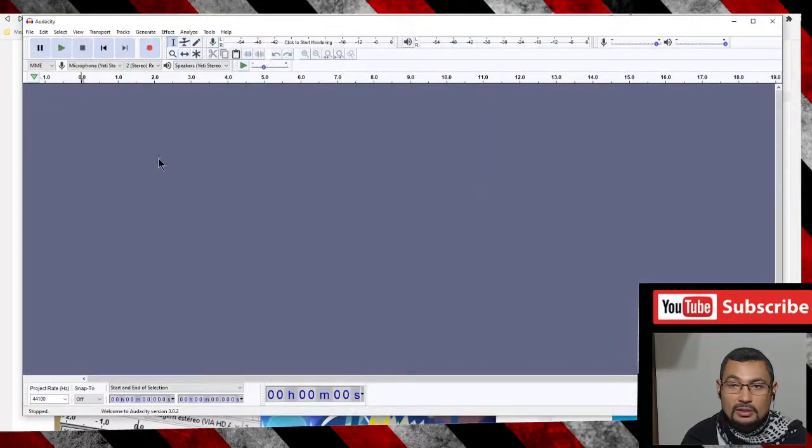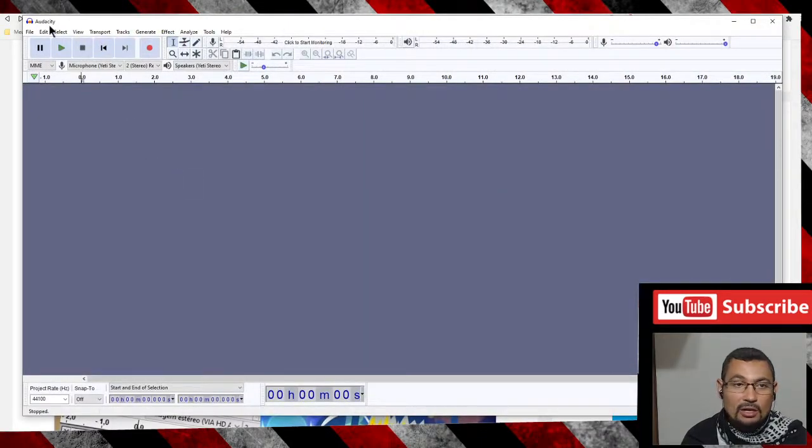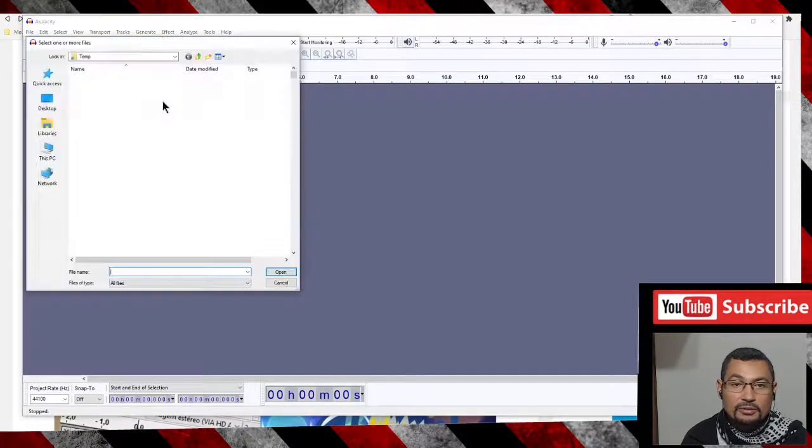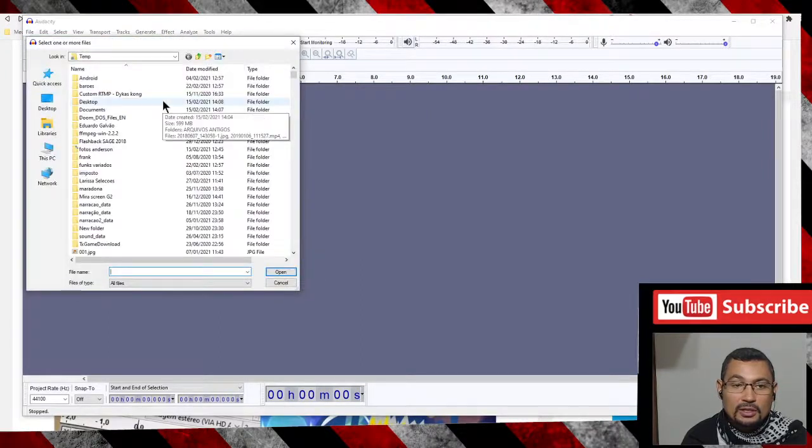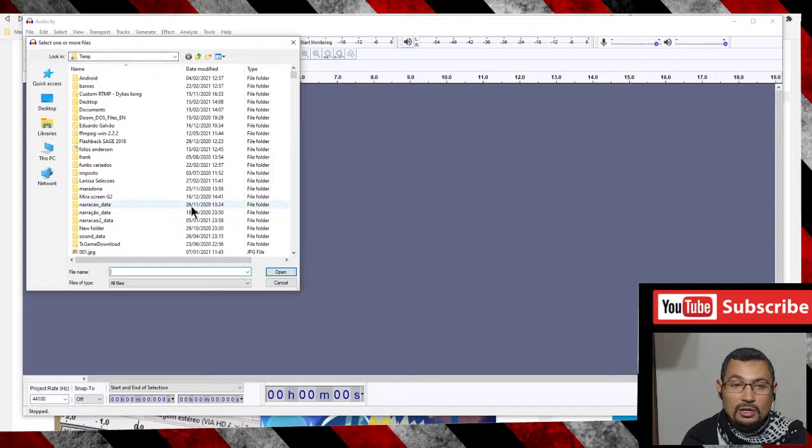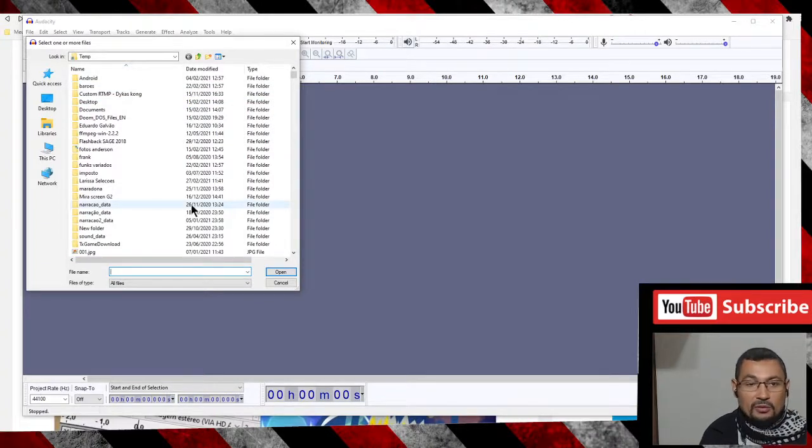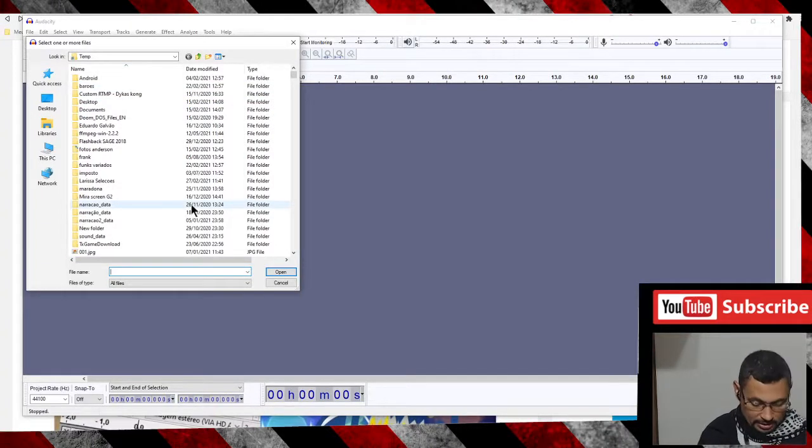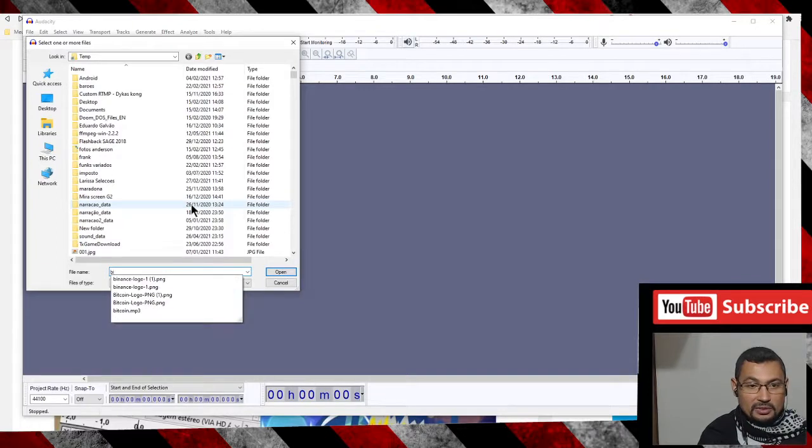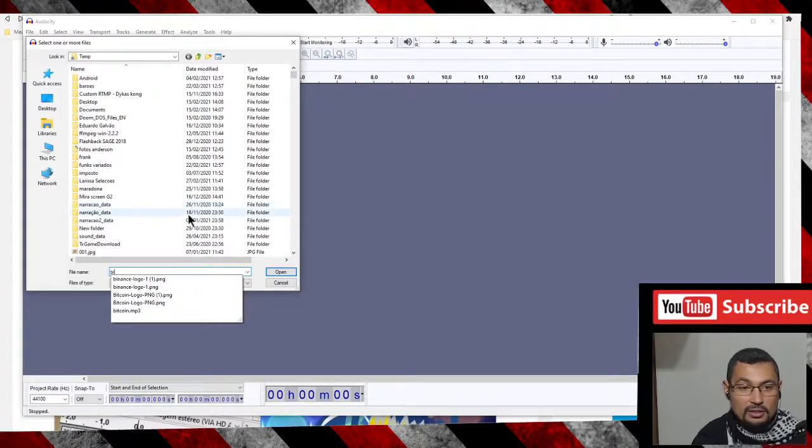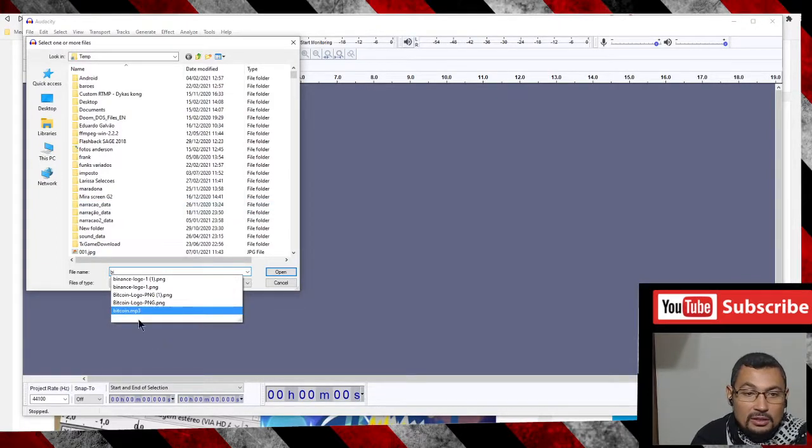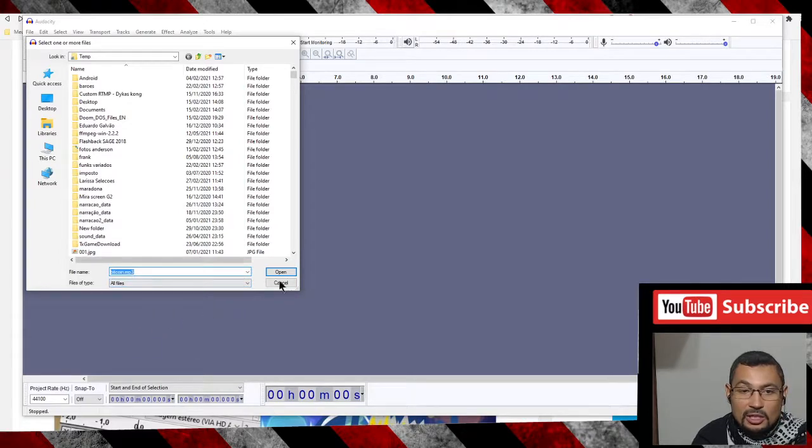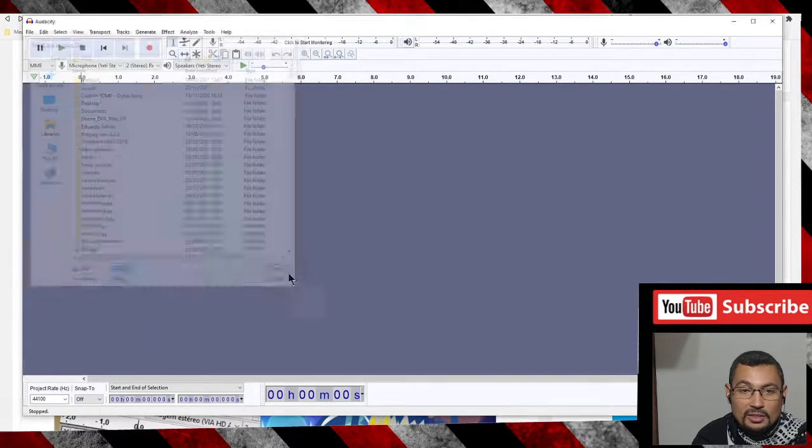Now let's import the audio. Go to File, Import Audio. Choose the folder your audio is in. In my case it's the temp folder. Let's type the name of the file here, which is bitcoin.mp3. Click on Open.